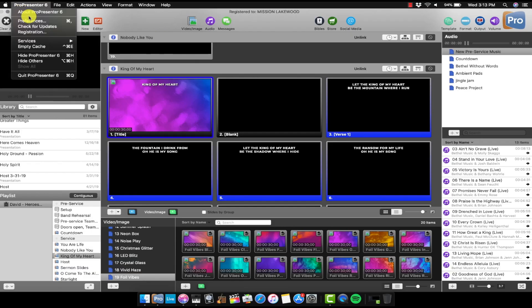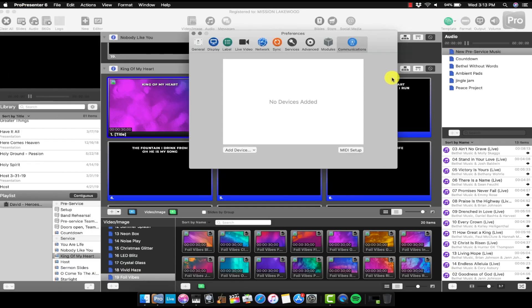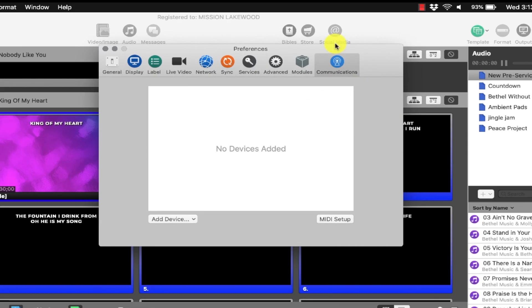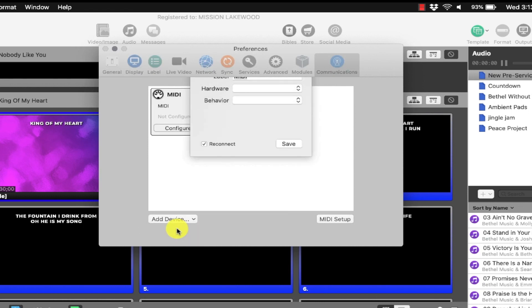So first, let's make sure that ProPresenter is able to send out MIDI signals because we're sending signals from ProPresenter to the IAC driver, then into Lightkey. So we need to make sure that the preferences are set right for ProPresenter. Go to that fancy new little communications module that you have. Go to Add Device. Go MIDI.